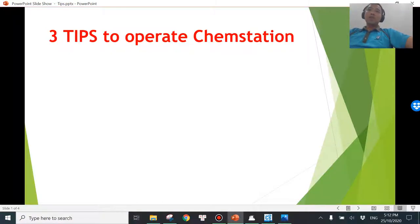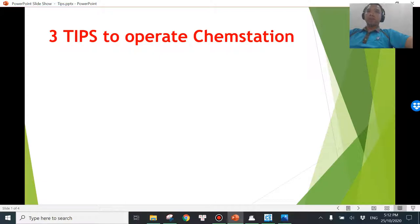Hi, welcome to another video in which I will be sharing 3 tips to upgrade your GC session seamlessly. Before we get started, please pause for a second and hit subscribe to my channel. Thank you for your support. Okay, so let's get into these 3 tips.